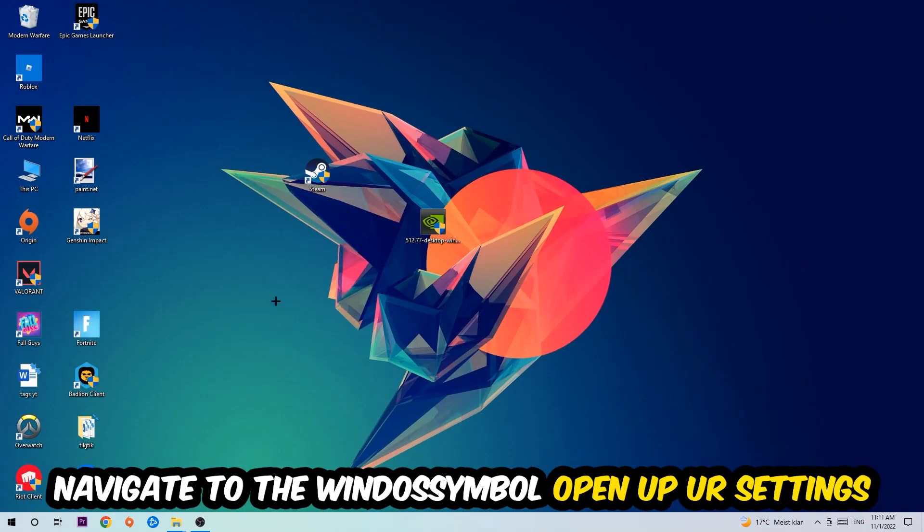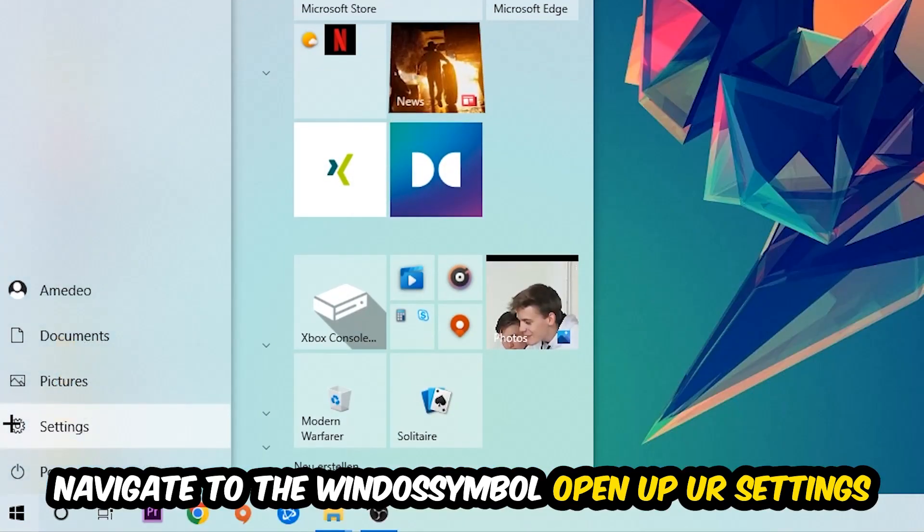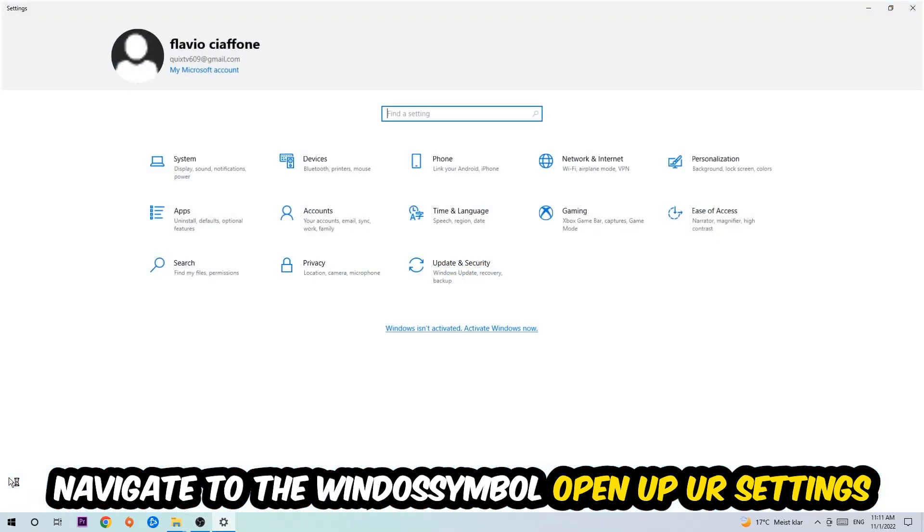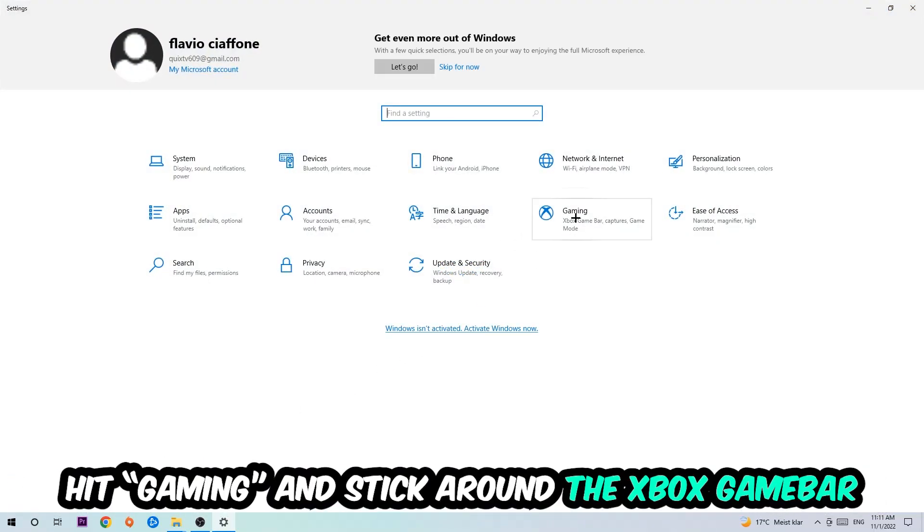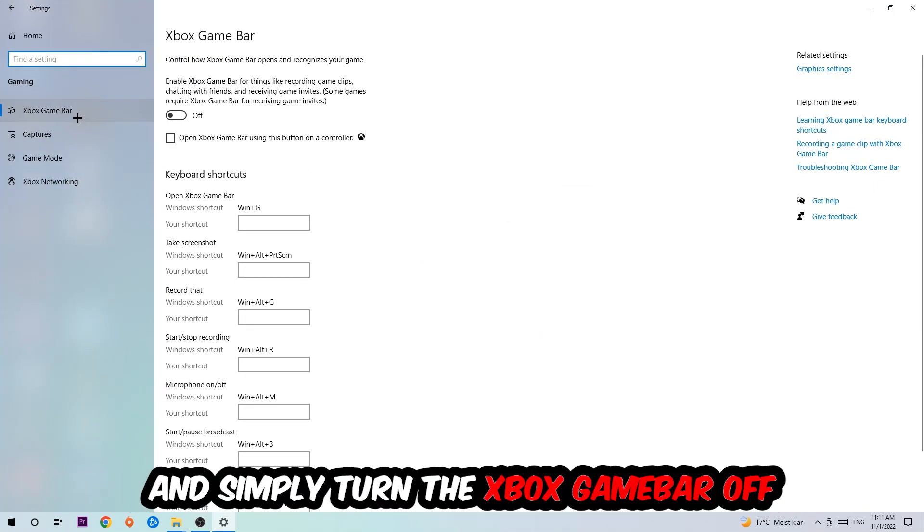Afterwards, navigate to the bottom left corner, click the Windows symbol, open up your Settings, and hit Gaming. I want you to go to the Xbox Game Bar where I want you to turn this off, because the Xbox Game Bar doesn't really come with any benefit besides impacting your performance really badly. So just simply turn this off.